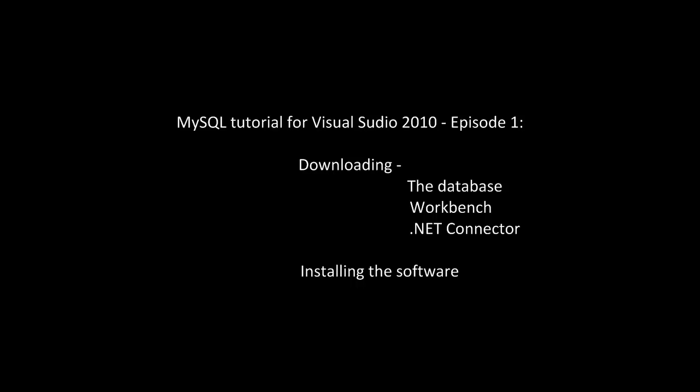In this episode we will take a closer look at how we use MySQL databases in Visual Studio if Microsoft SQL databases is not an option. In this episode we will look at how we download, what we download and the installation of the software.